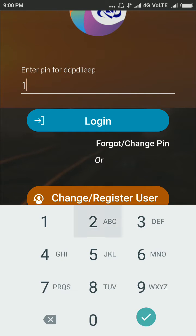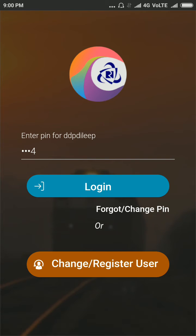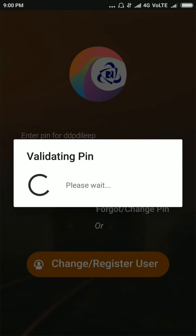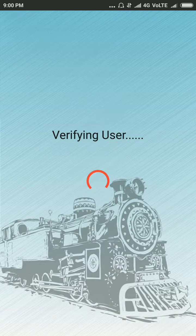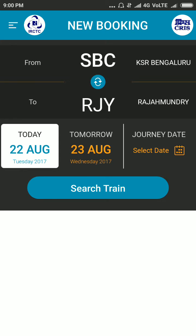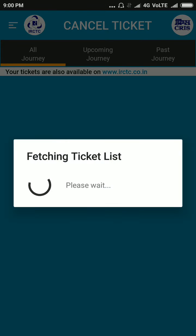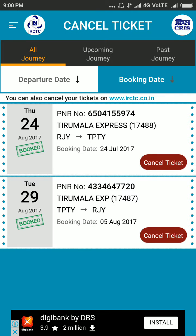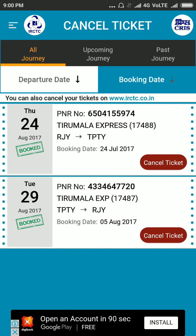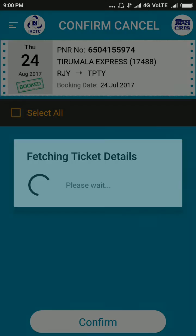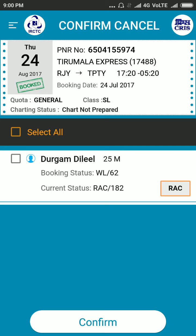Enter your registered number and PIN, then click on cancel ticket. Now I am going to cancel a ticket for Thursday 24th from RJY to Tirupati. Now I am clicking cancel ticket — please select this.